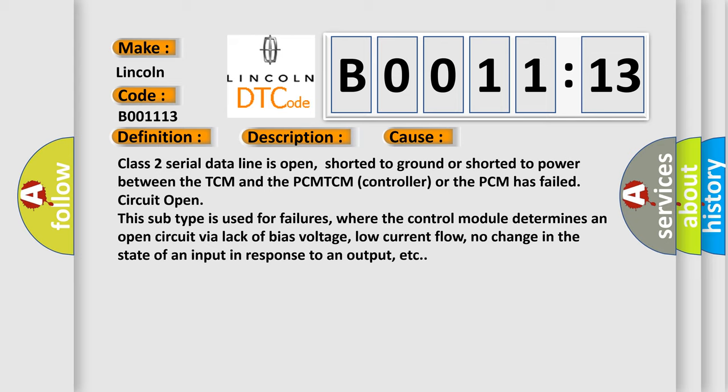This subtype is used for failures where the control module determines an open circuit by a lack of bias voltage, low current flow, no change in the state of an input in response to an output, etc.